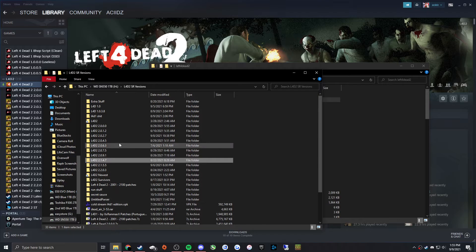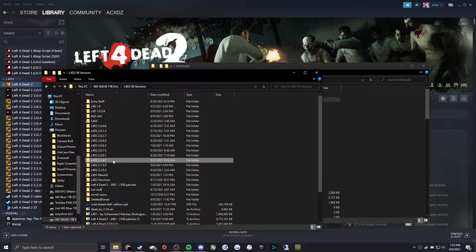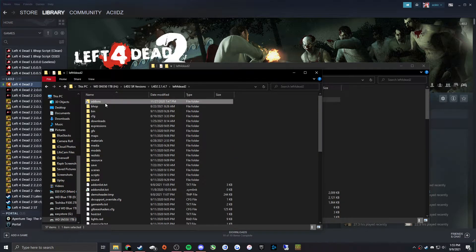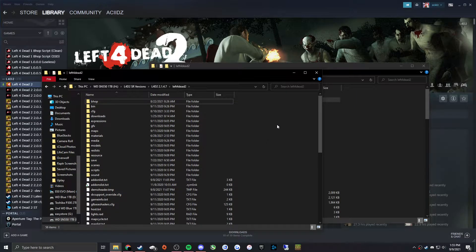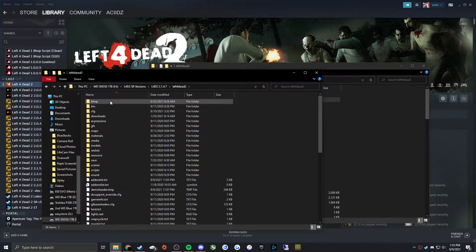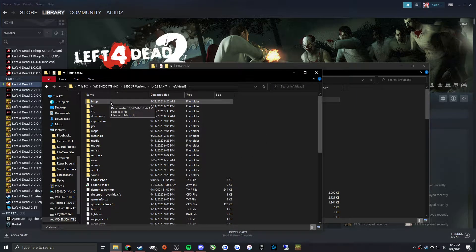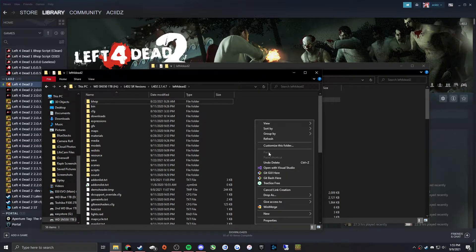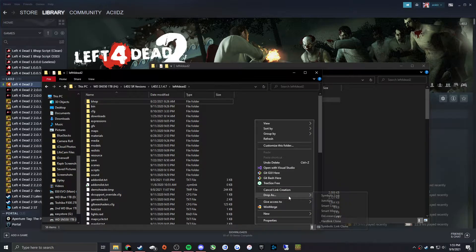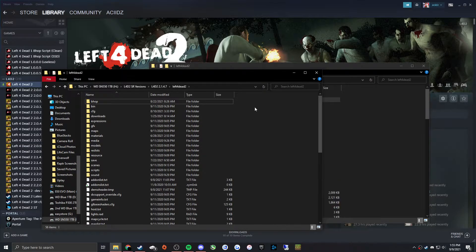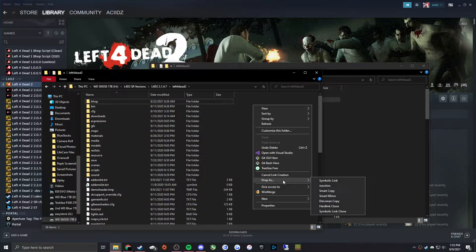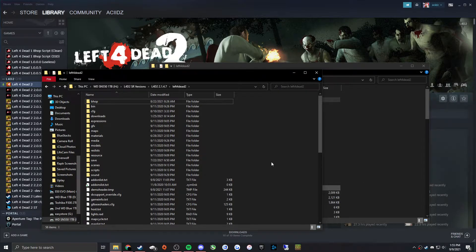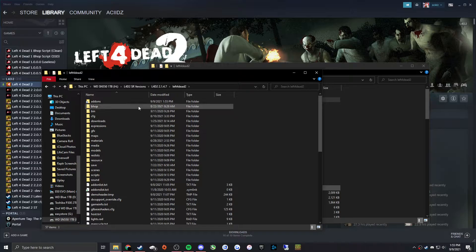And then you're going to go to, say for example, 2147. And then in here you'll have an add-ons folder already—delete that completely—and then just right-click in this open space and then go to Drop As and then do Junction.